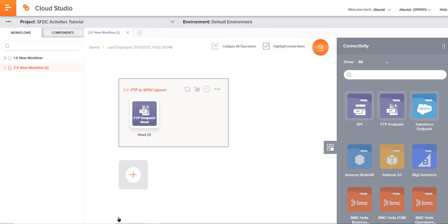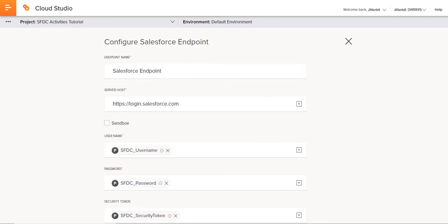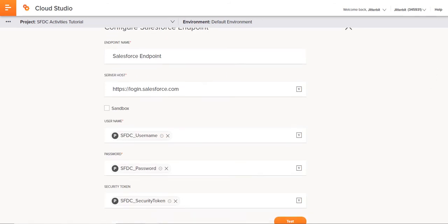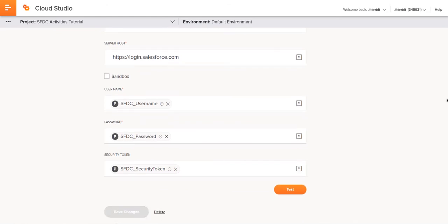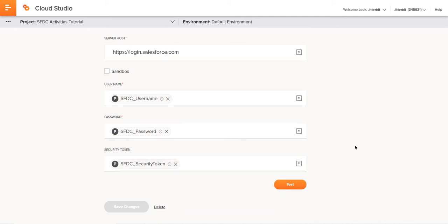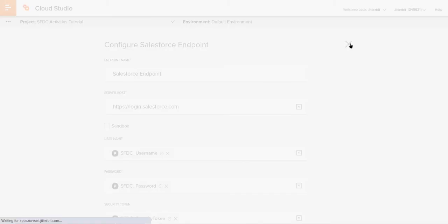Now we want to go ahead and look at the target side of things, or in this case, that will be the Salesforce side. Like I mentioned, I've already configured this Salesforce endpoint. But once again, I just need my server information, username, password, and security token. You can see once again, I've variablized all of these areas. So I can test this connection, just like I did a moment ago. And you can see successful connection just to verify that information.